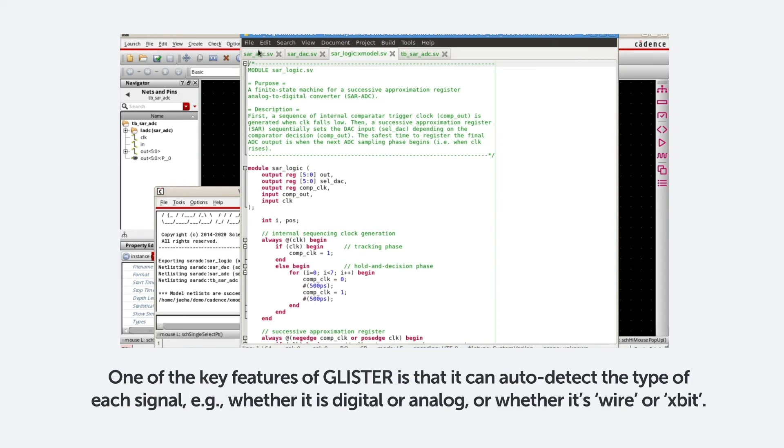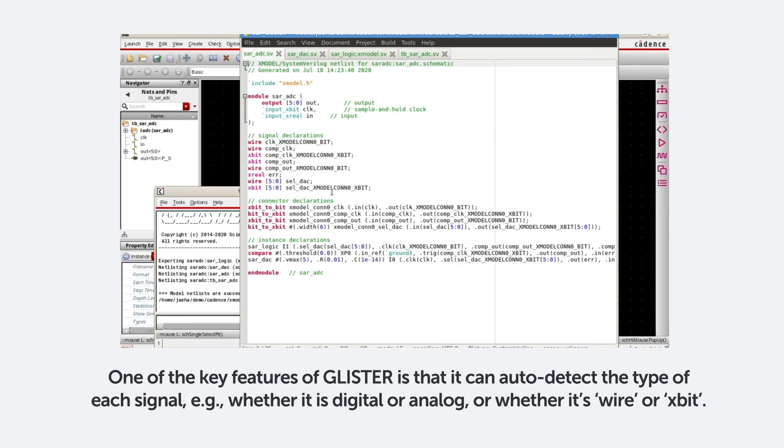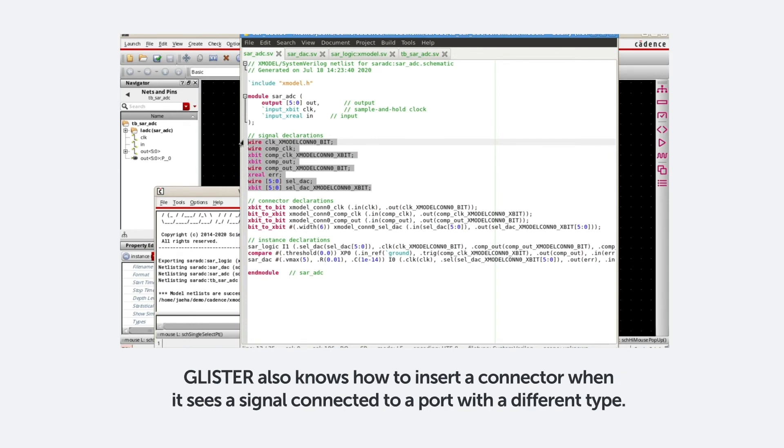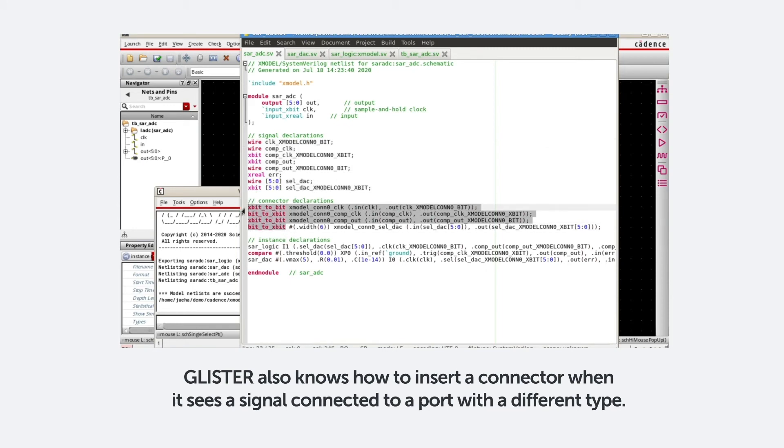One of the key features of Glister is that it can auto-detect the type of each signal, whether it's digital or analog, or whether it's wire or X-bit. Glister also knows how to insert a connector when it sees a signal connected to a port with a different type.